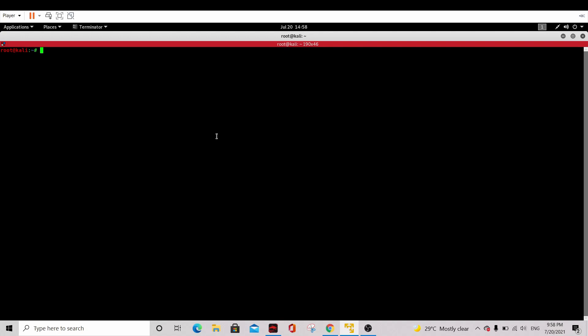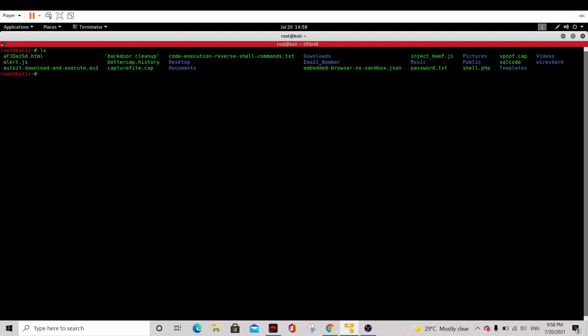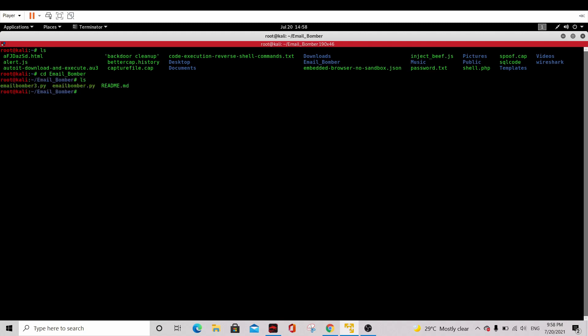To start off, we will list it. You can see the email bomber is our name. So cd email bomber. And list it again.